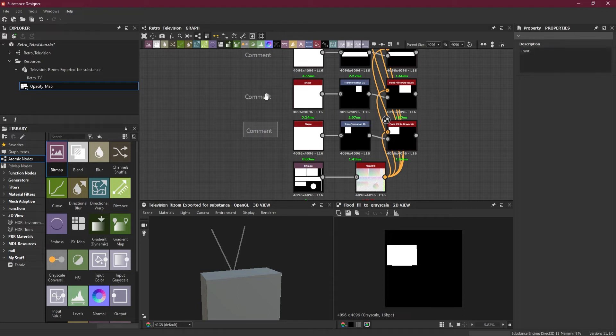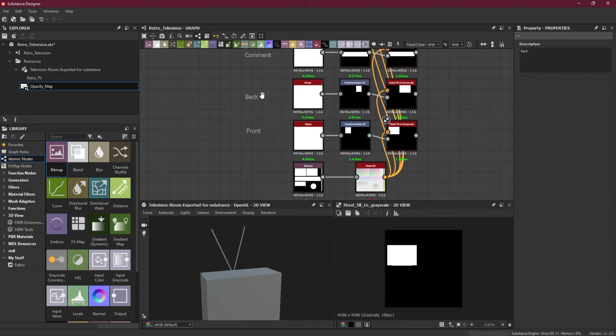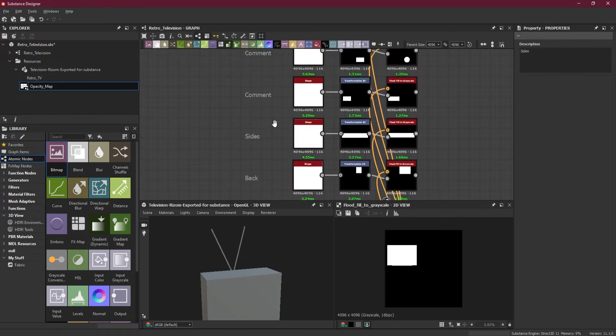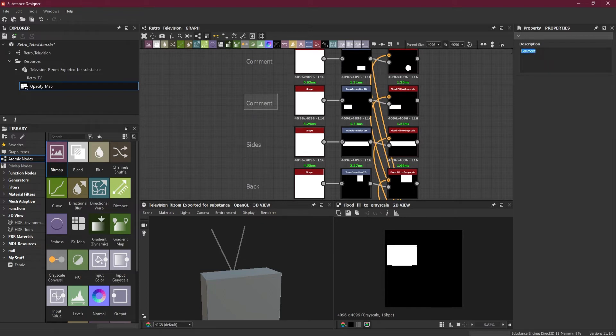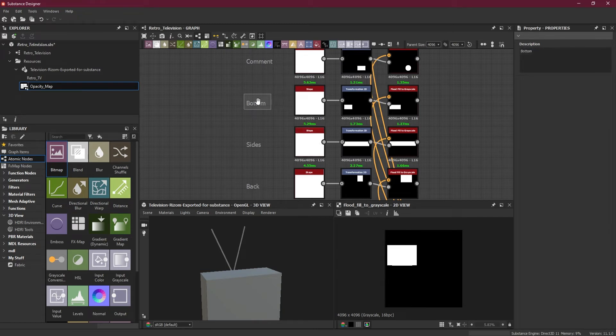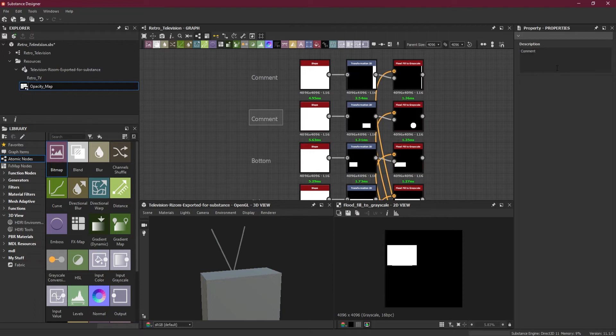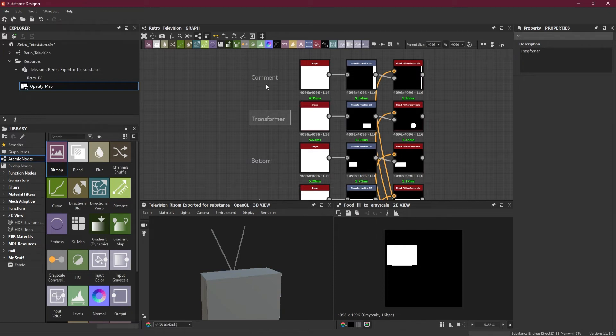This will be the front. This will be the back. This will be the sides and the top. This will be the bottom. And this will be the transformer or the fuse. And this is the antenna.